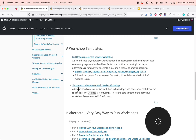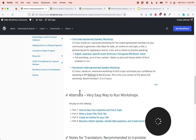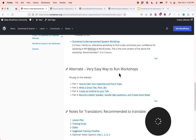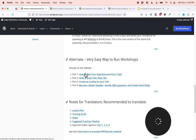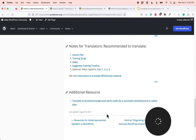We also have a shortened version — if you only have time for the most important material, this would be it. The shortened underrepresented speaker workshop is a two-hour, hands-on, interactive workshop to find a topic and boost your confidence for speaking at WordPress meetups and WordCamps. It's the core content of the full workshop, recommended to do in about one and a half to two hours. We also have an alternative — a very easy way to run workshops: instead of learning how to run it yourself, you can just hit play on the videos and go. We also have notes for translators and the recommended assets to translate, and an additional resource — a template of workshop background admin tasks for a successful workshop and to collect data.